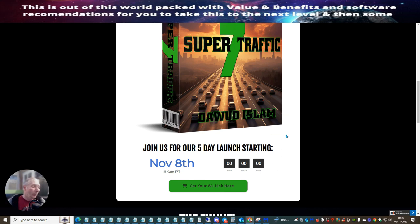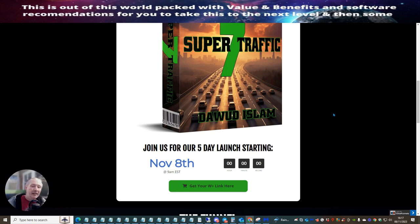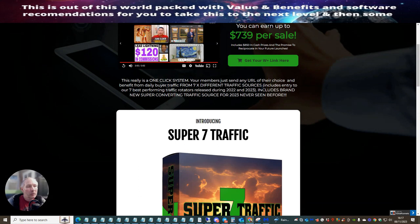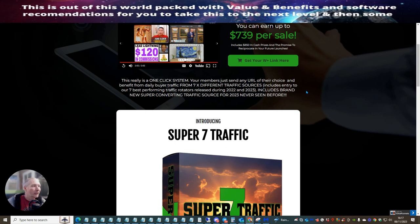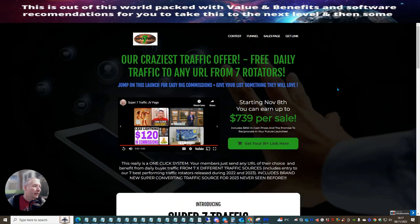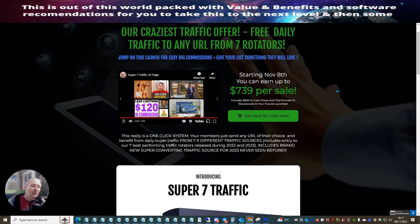And I will include my bonuses. Anyone that's listening right the way through, make sure you watch the video right the way to the end because I will be disclosing something. And you will only know if you watch to the end. So that's just something just to bear in mind. So this really is one click system. Your members just send any URL of your choice and benefit from daily buyer traffic from seven different traffic sources.